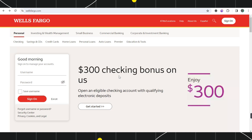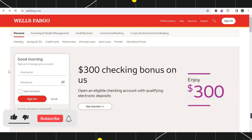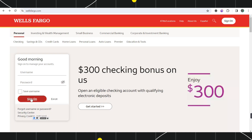First of all you need to launch your browser and in the search bar you will have to type wellsfargo.com. Once you've done that you will be landed on the official website of Wells Fargo, where you are going to see a section on the home page asking you to provide your username and password in order to sign on into your account.